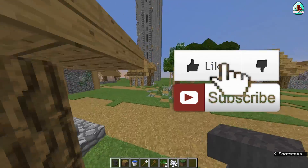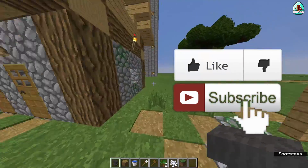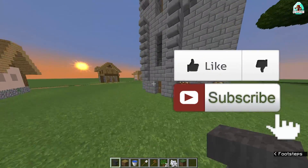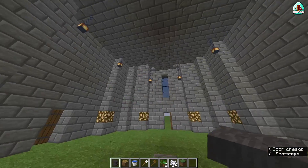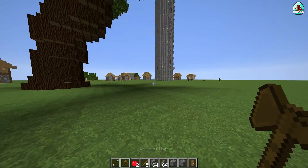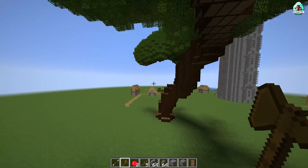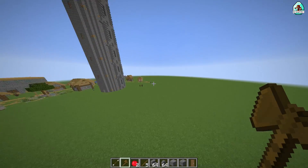Before you start, don't forget to leave a like — every like can help you save your schematic properly. So don't forget to leave a like. Let's go! For example, we want to copy-paste an entire village into a schematic.